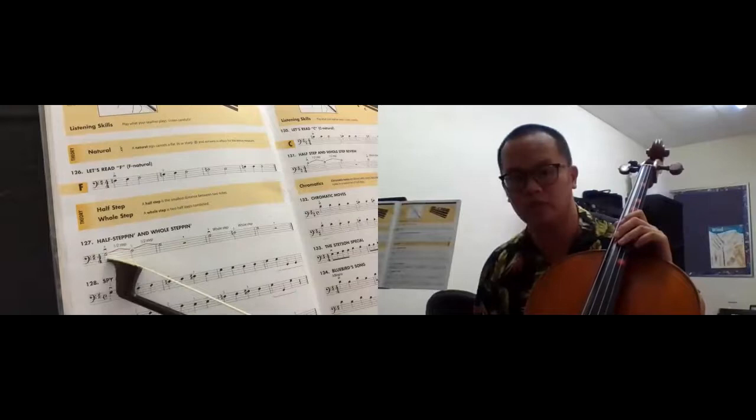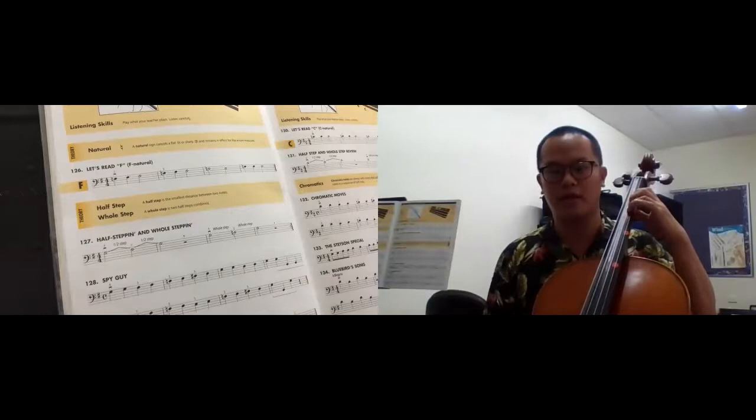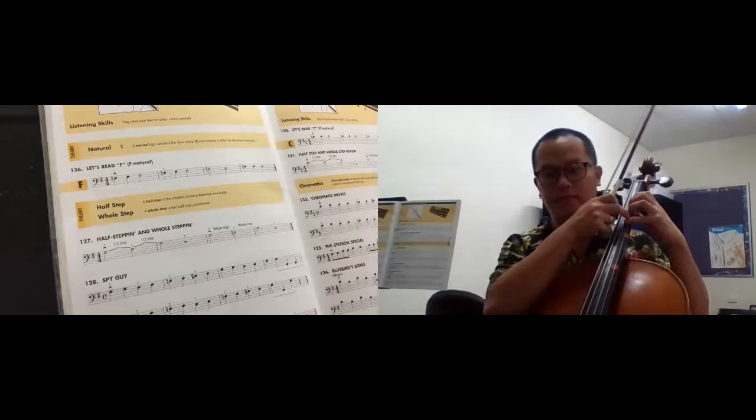your fourth finger at the D string to your third finger at the D string, G F sharp. And there's no fingers in between, right? So this is half step. Okay.